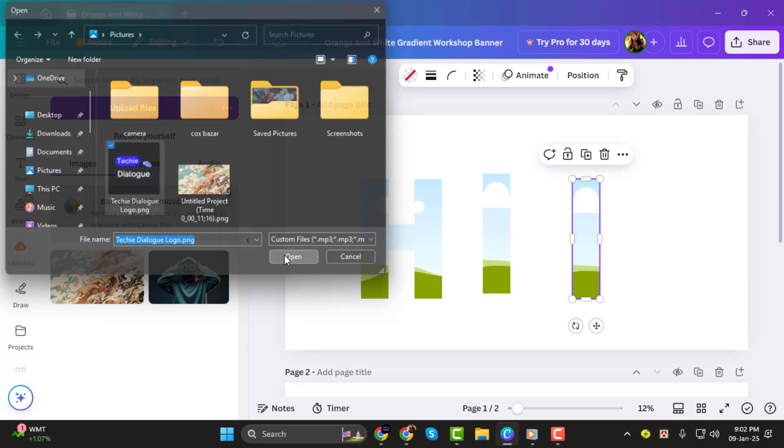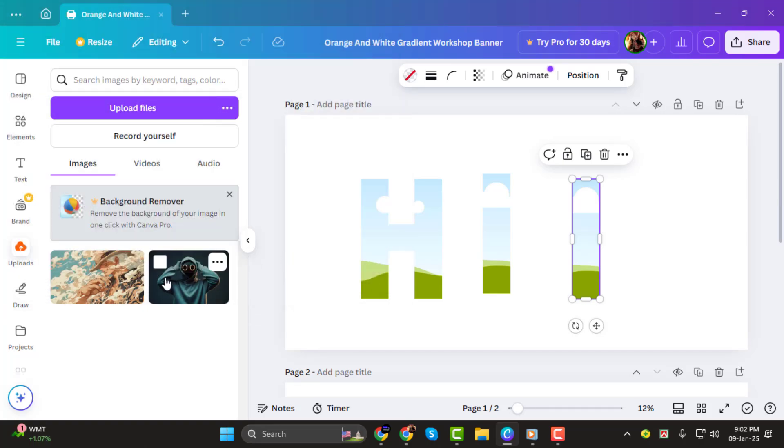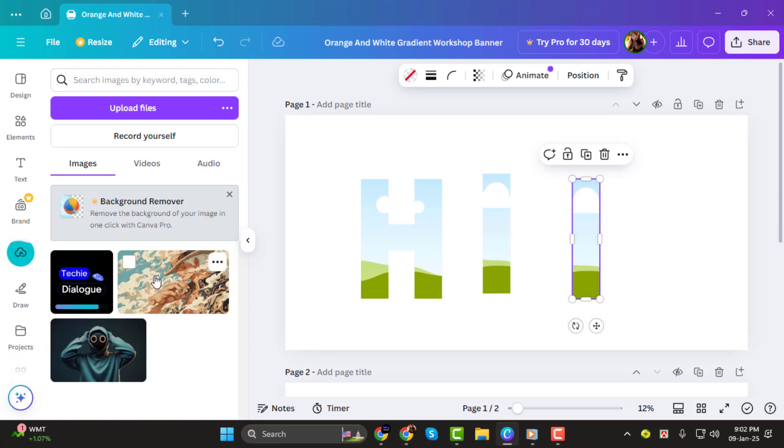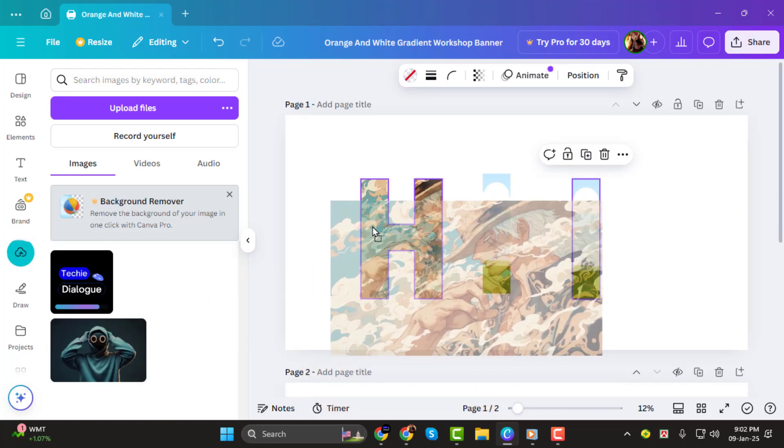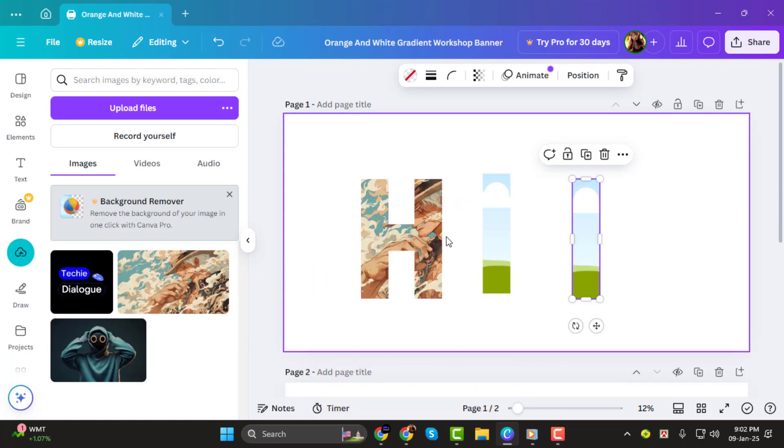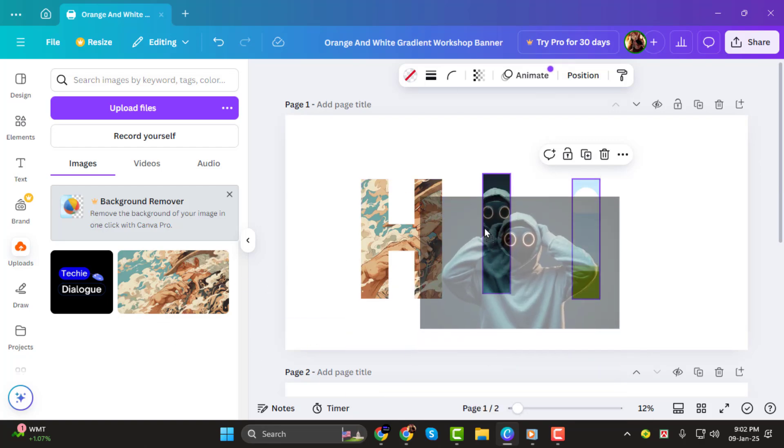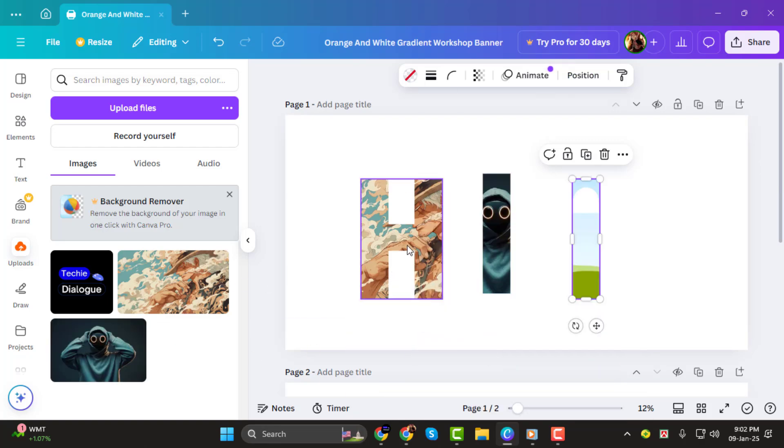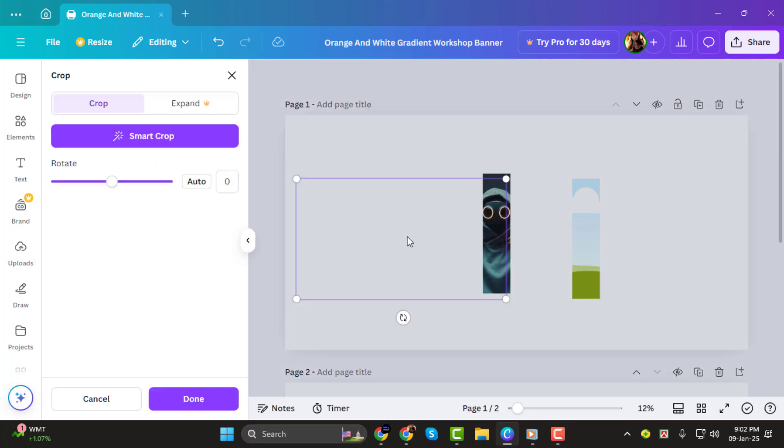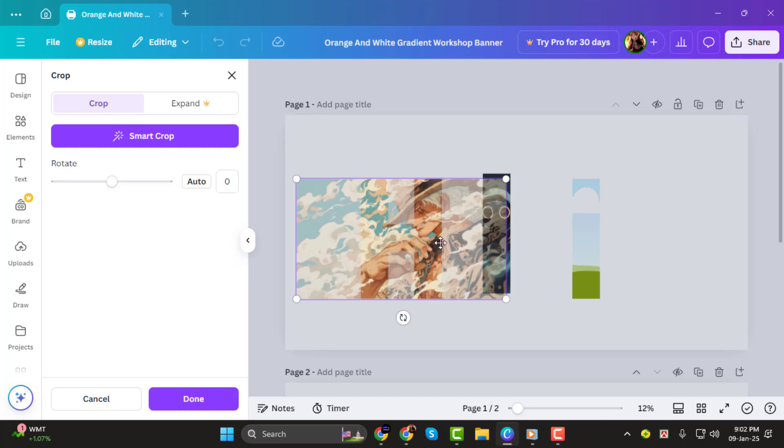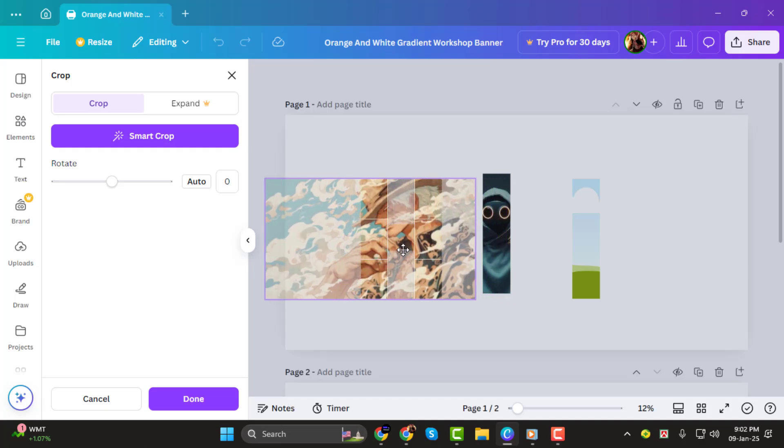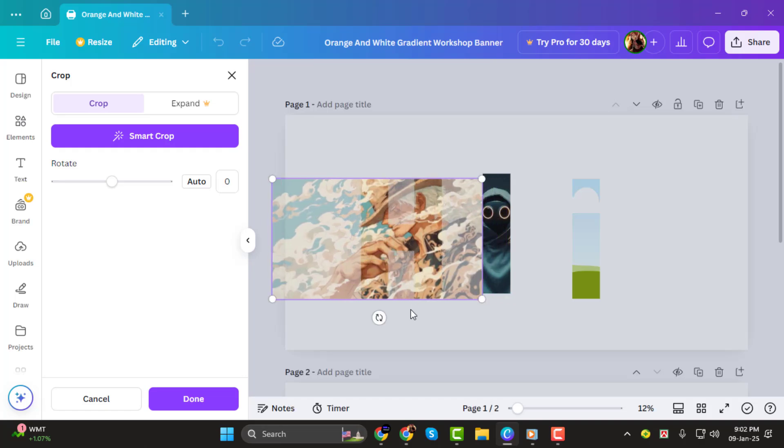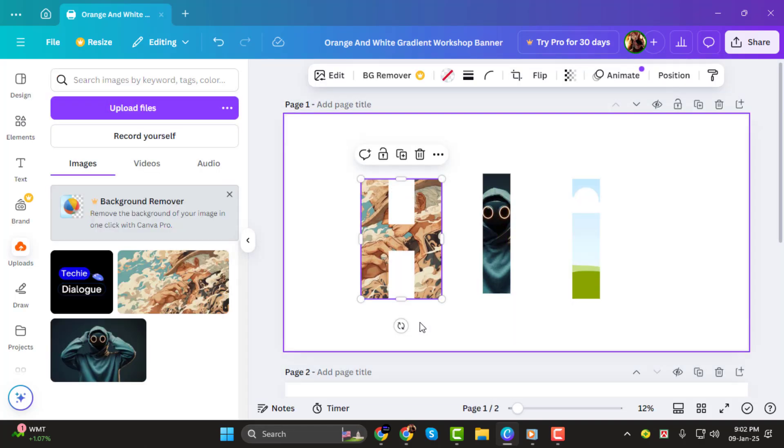Once your images are ready, simply drag and drop them into the letters on your canvas. The pictures will automatically fill the shape of the letter. You can adjust the placement of the image inside the letter by double-clicking on it and dragging it to the perfect position.